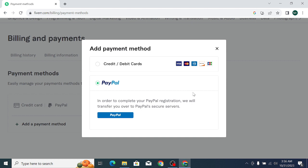This is the way to add PayPal in your Fiverr account. I hope you can understand. Hope guys this video can help you. Don't forget to like and subscribe to my channel.